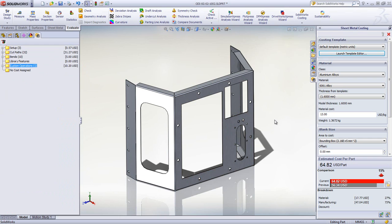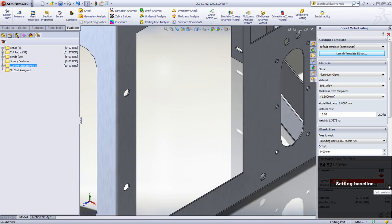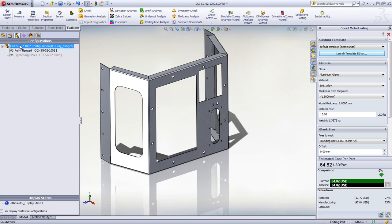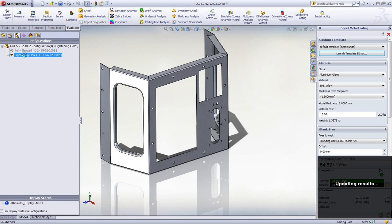A key benefit of costing is being able to set a baseline to do fast what-if scenarios, like evaluating the cost impact of adding lightning holes to increase stiffness on these side panels.